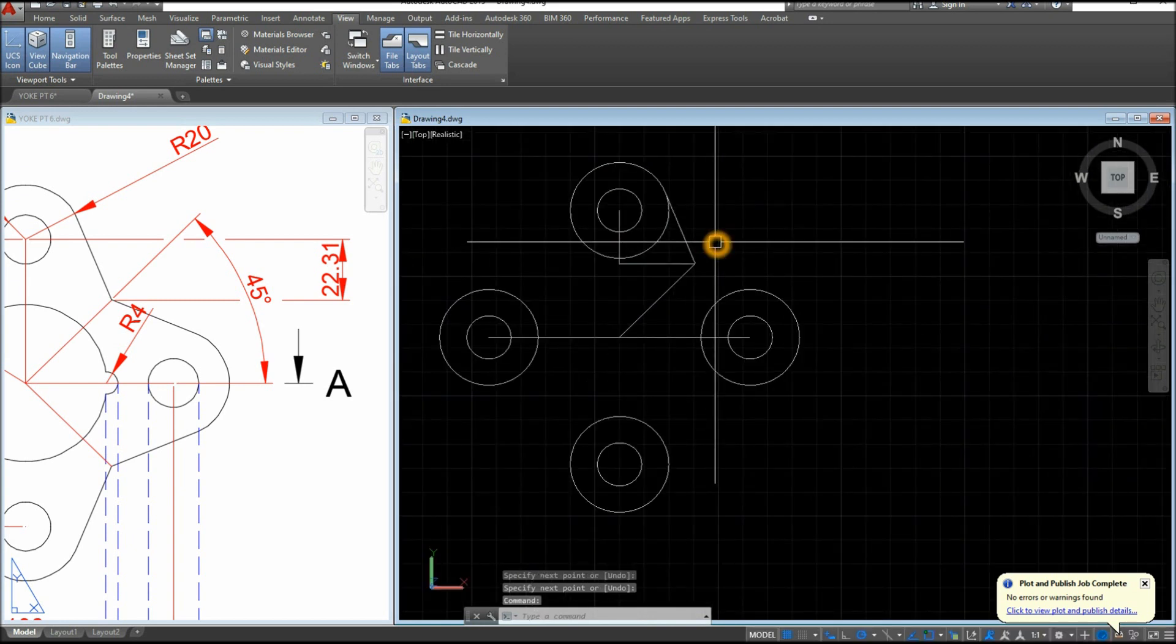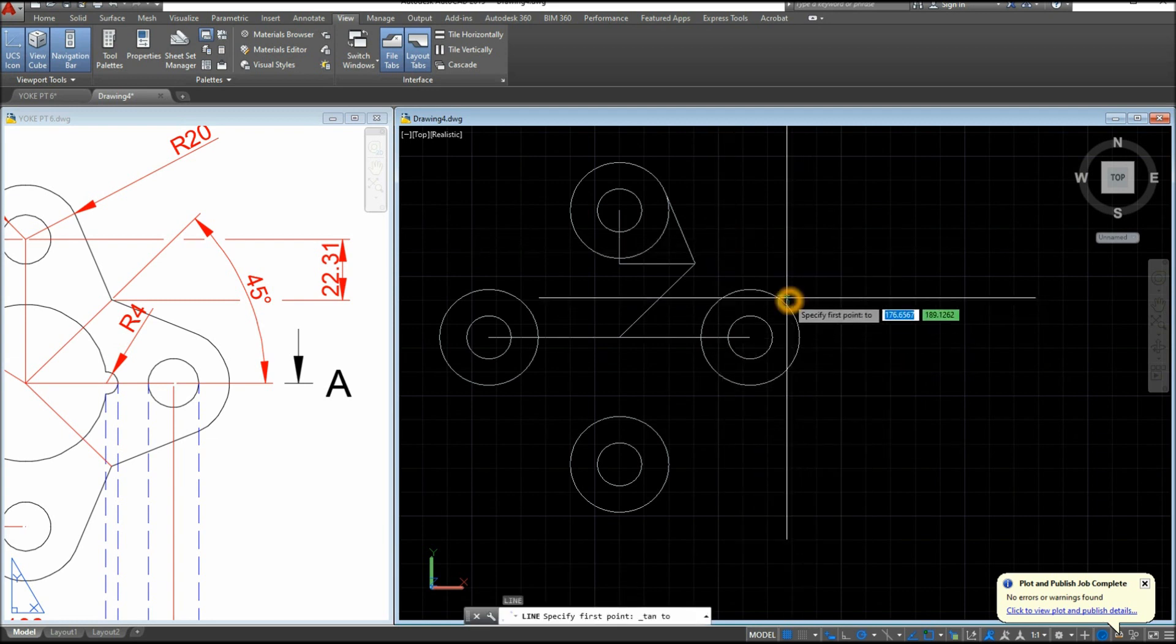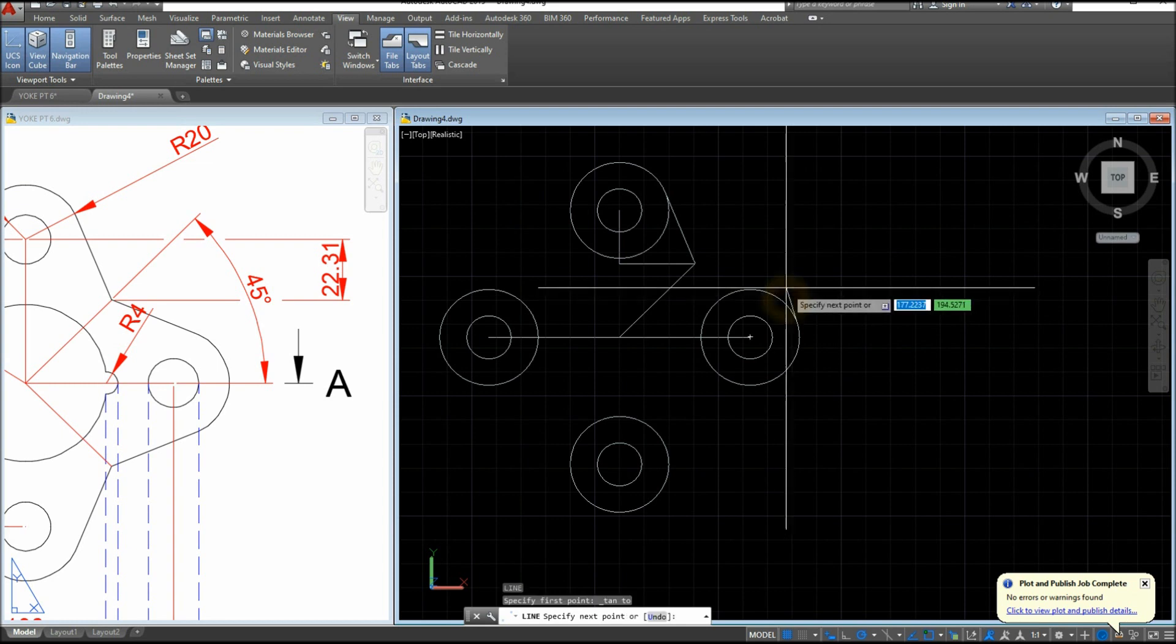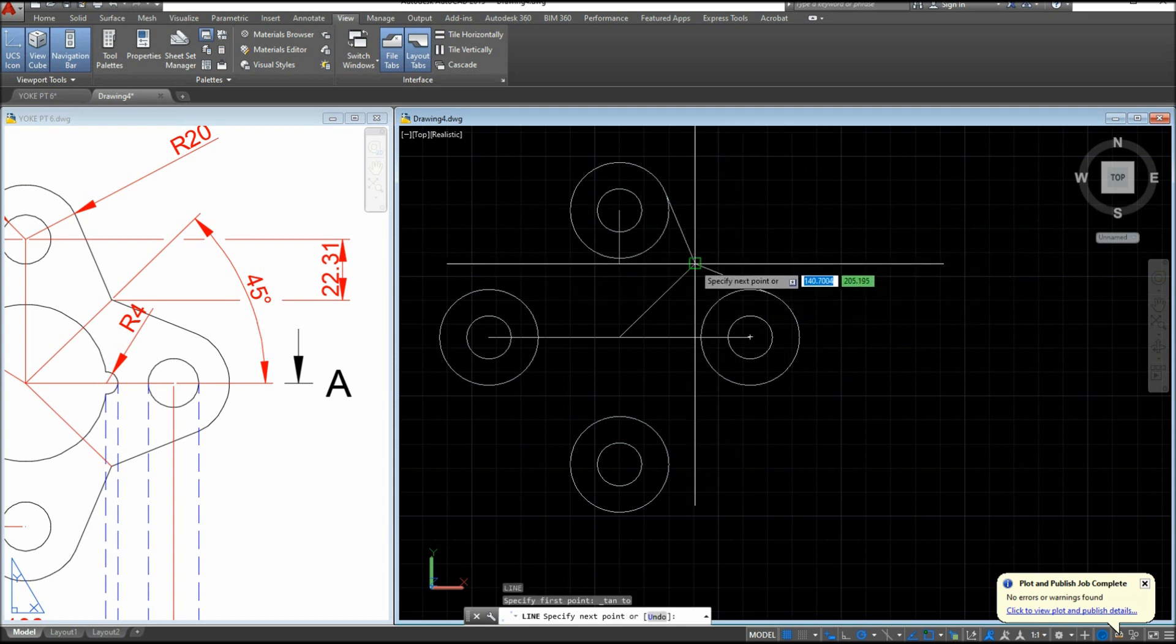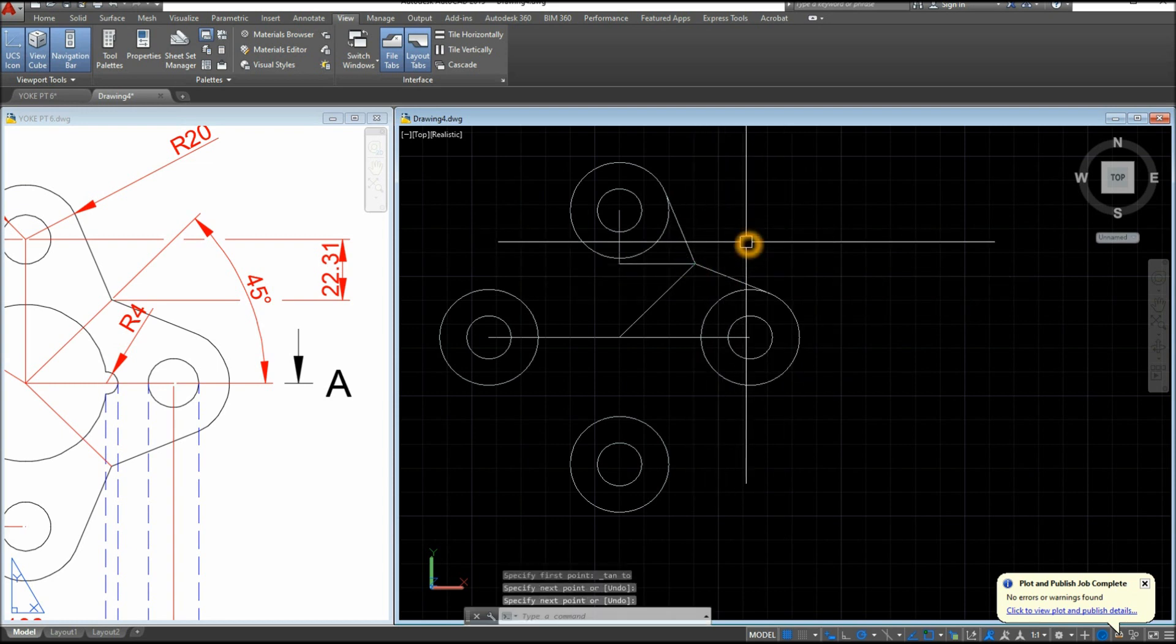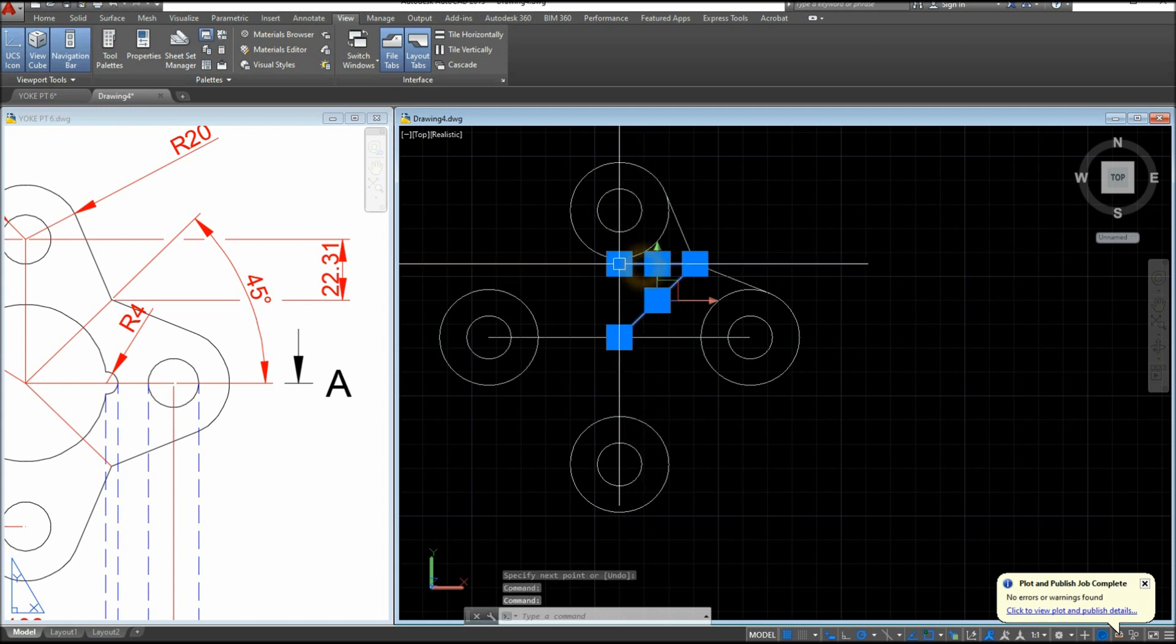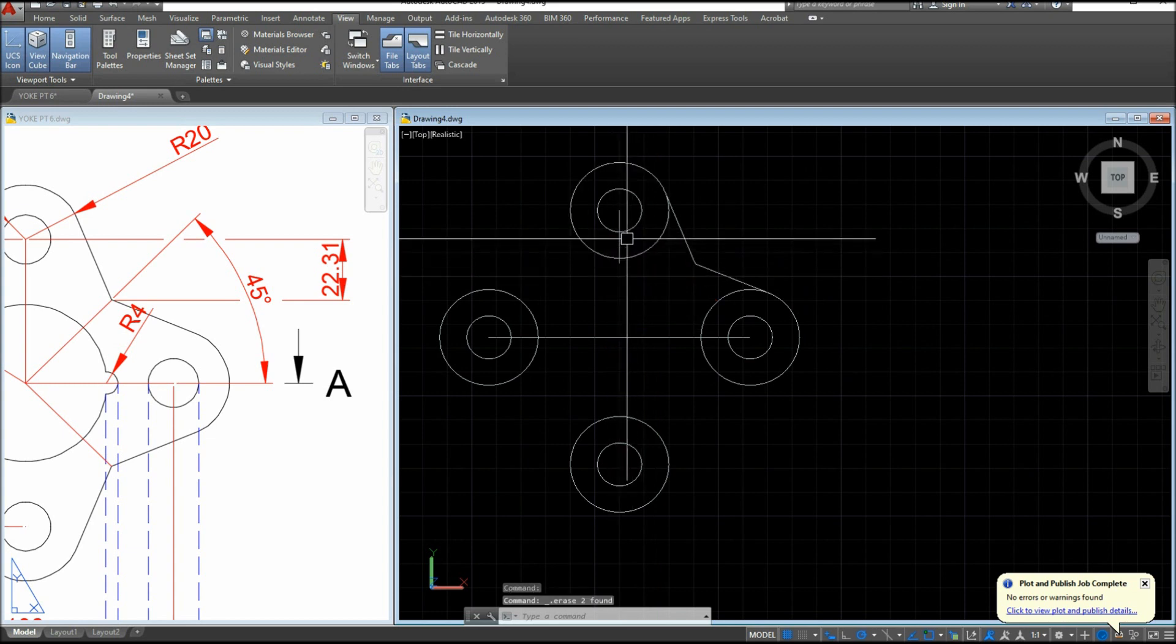Another line. Shift, right click, and select tangent. Click anywhere here and just click that endpoint. Now I could delete this now and this one.